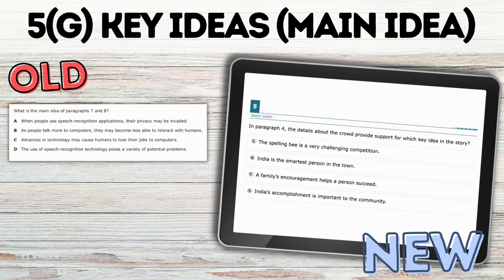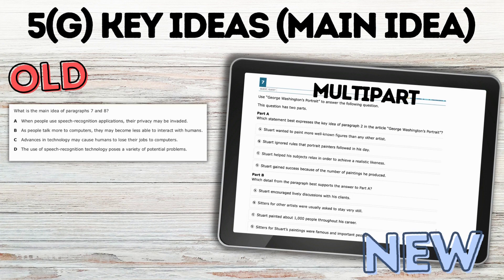Key ideas or main idea — there will be some questions like the old style multiple choice where they're selecting the key idea of the story, but they'll also see some multi-part where first they're selecting the key idea, and then they're finding the details from the text that support that main idea.